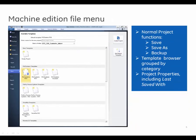The Machine Edition file menu provides normal project functions such as save, save as, and backup. The template browser is grouped by category, and the project properties may be displayed, including the last save with attribute.